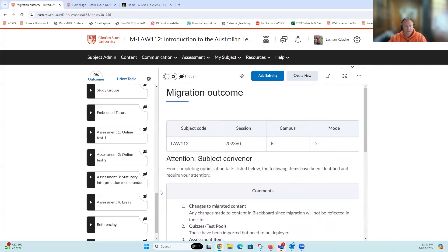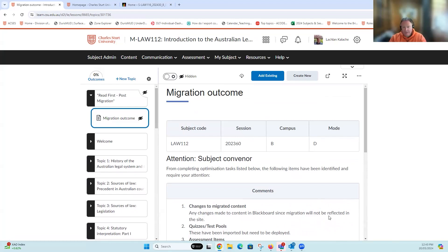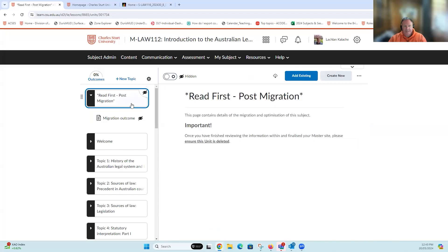As a priority, you need to look at your master subject site's migration outcome report and work through the tasks that have been listed there if they've identified areas that are problematic. Once you're happy with it and you've fixed those problems, delete the folder, which will then delete anything inside the folder. But only do that once you've fixed those issues.